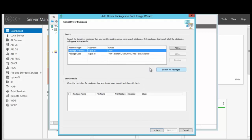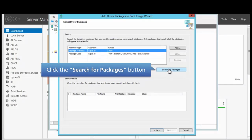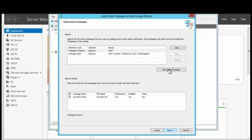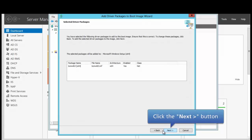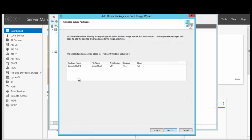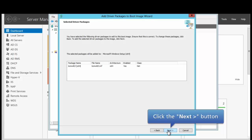We can either click Add to add the driver package or we could click Search for the package. We're going to try Search for the package and we can see here that we have the INF file that we want. So we want to click Next to continue, and the package that we have will be added to that boot file.